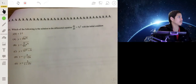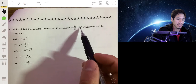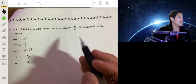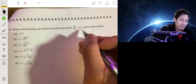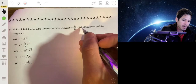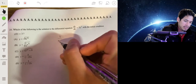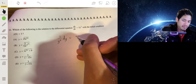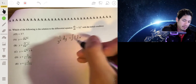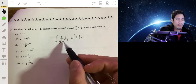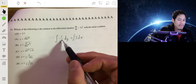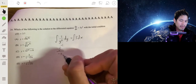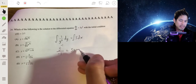Which of the following is the solution to the differential equation dy over dx equals 5y squared with initial condition y of zero equals 3? We use separation of variables. Dividing both sides by y squared: (1 over y squared) dy equals 5 dx. Integrating both sides using the reverse power rule, y to the negative two integrates to y to the negative one over negative one, giving negative 1 over y equals 5x plus C.